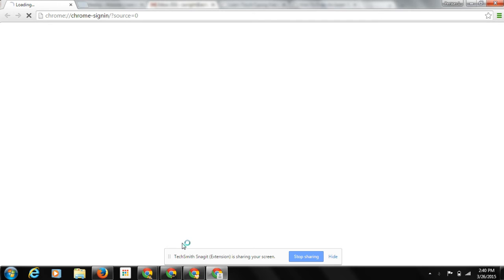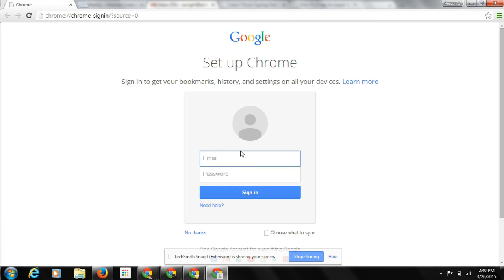Add a person. And then type in your login information. We'll log in as Gracie W.